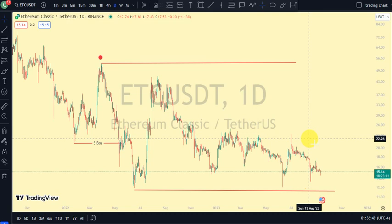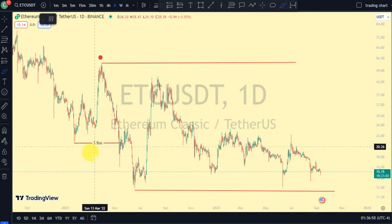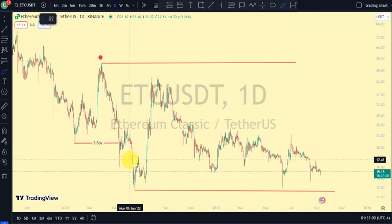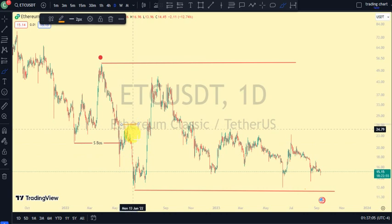On my daily time frame, the most recent break of structure we saw was a break of structure to the downside. Remember my emphasis on this channel: after every break of structure, what should we expect? We should expect a pullback. So for us to be on a pullback phase, we need price to take out this swing.